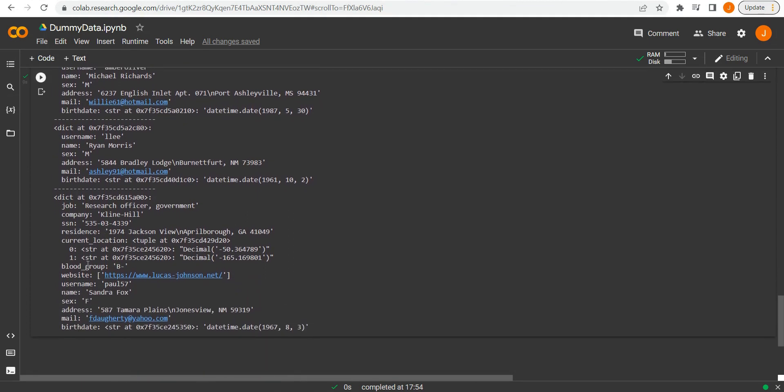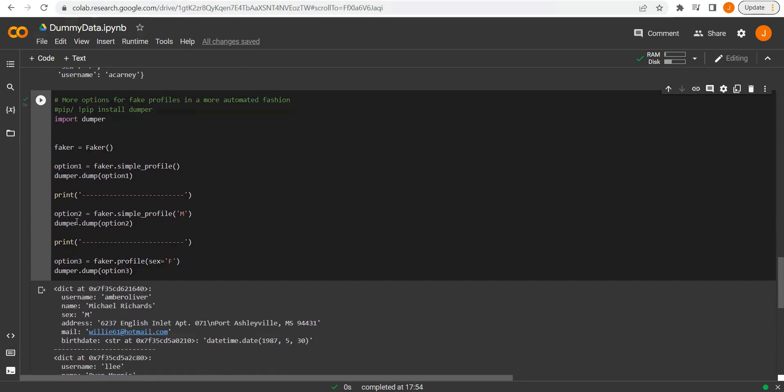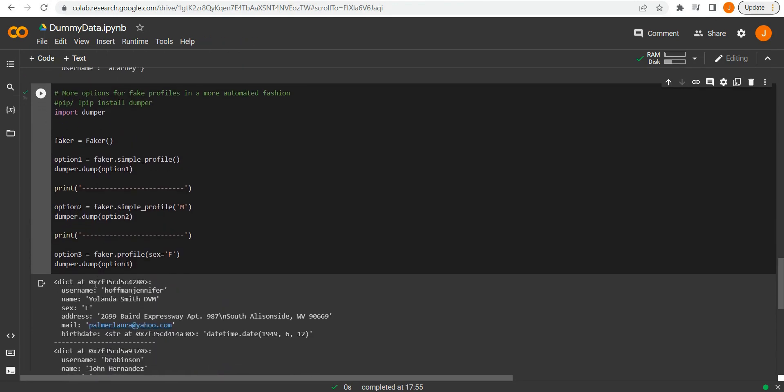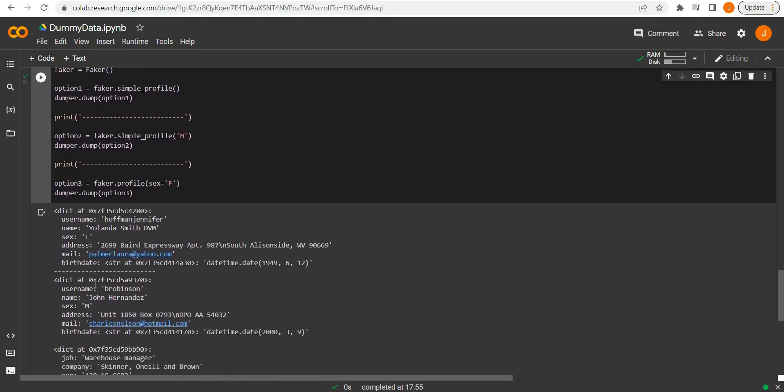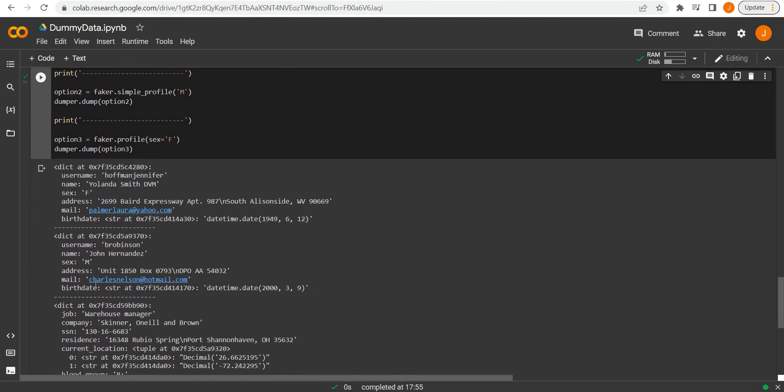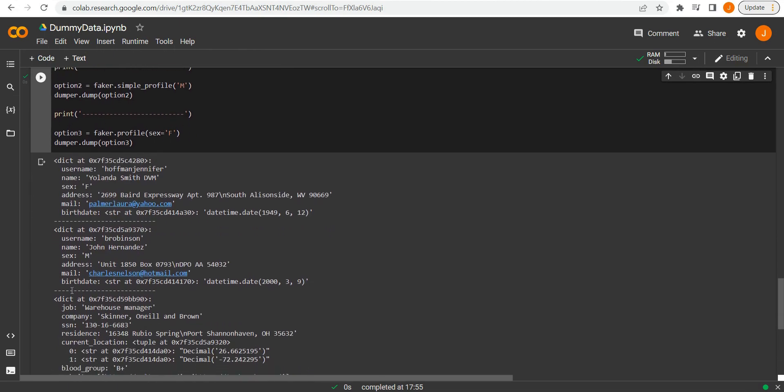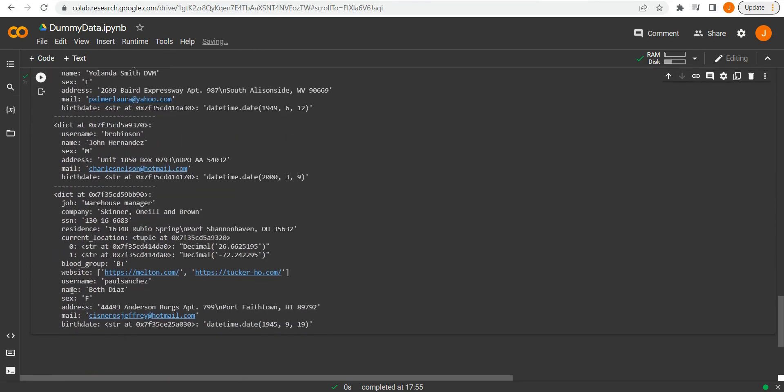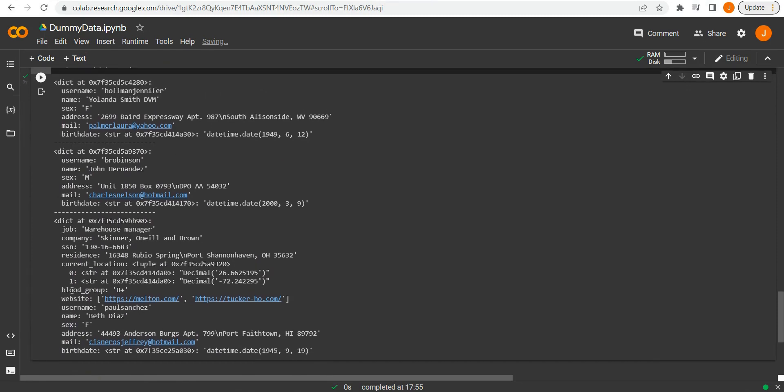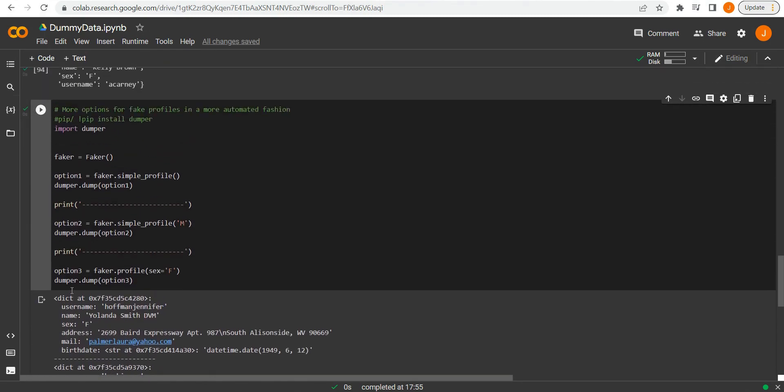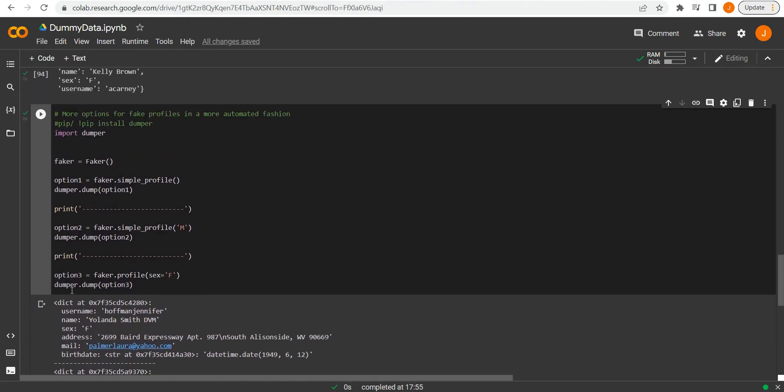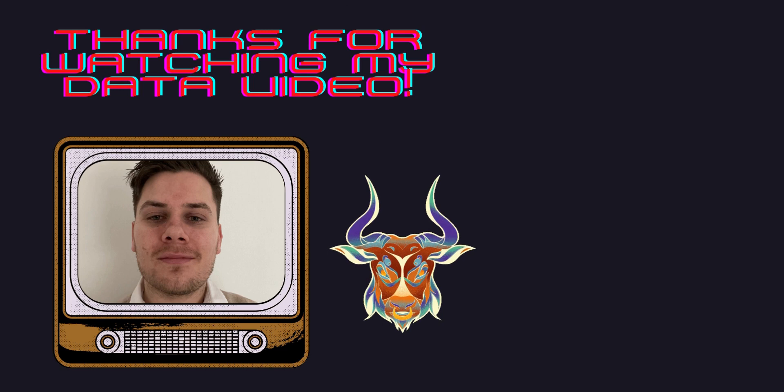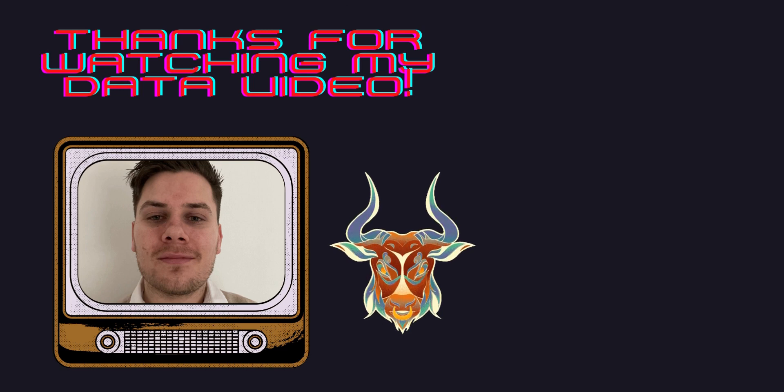And this is handy if we want just generic dummy data. A lot of the times you'll want more specific, especially if you're testing out a database. And in that case, we could use the more manual profile that I showed earlier, where we use a bit more variation in the data we want to generate. Then you could go on and use things like the CSV module to write this out and export it.